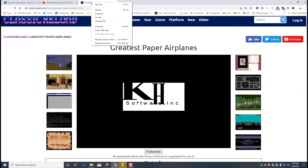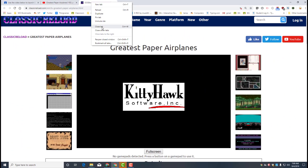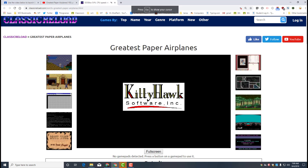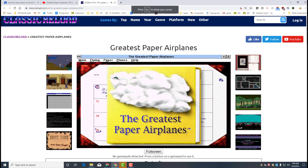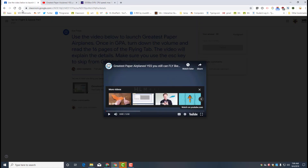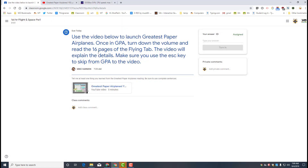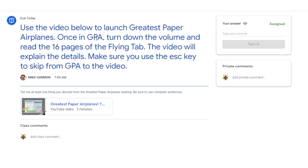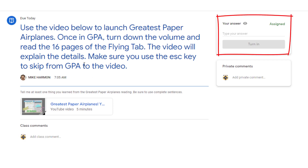We're gonna launch Greatest Paper Airplanes. Mine makes no noise because I muted that tab. So your job on this assignment is to use the video to launch Greatest Paper Airplanes, turn down the volume, and then read the 16 pages of the flying tab. Then you're gonna have to answer a question about what you learned.